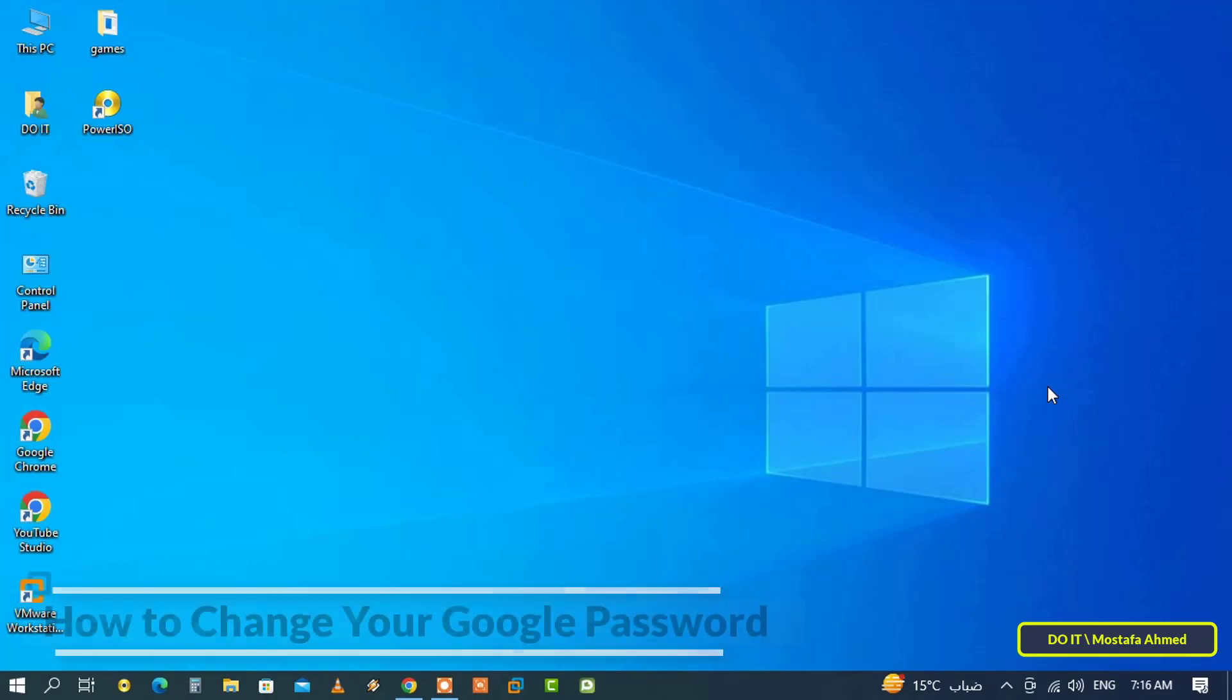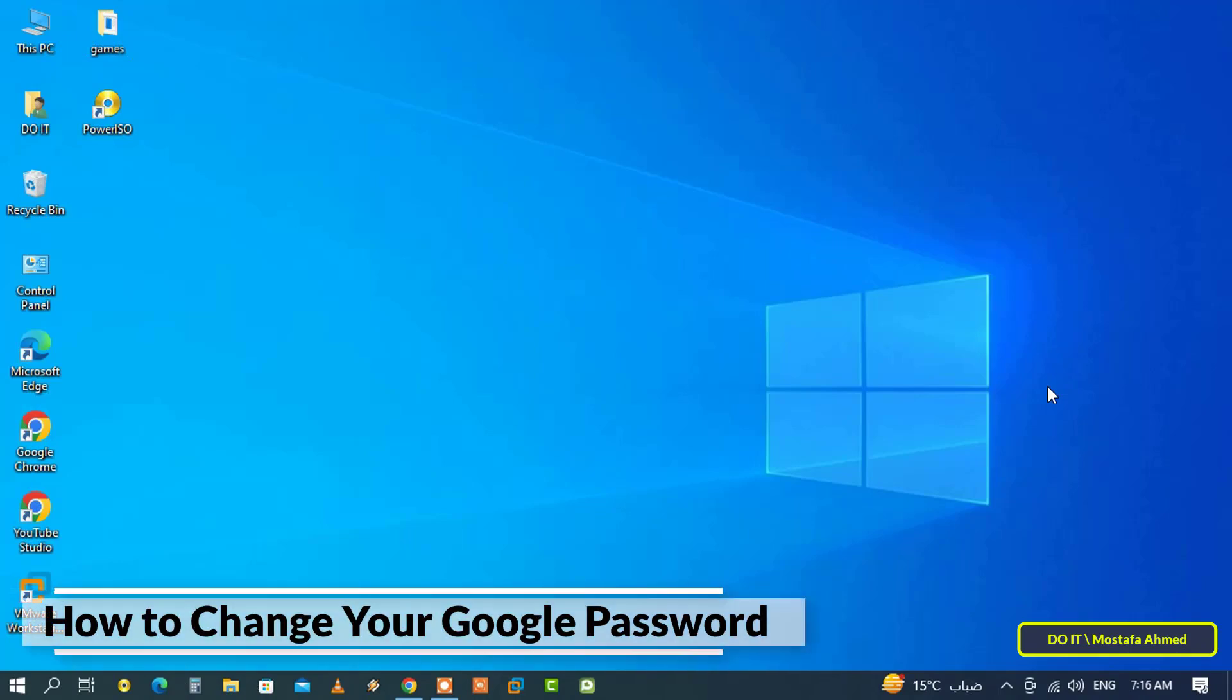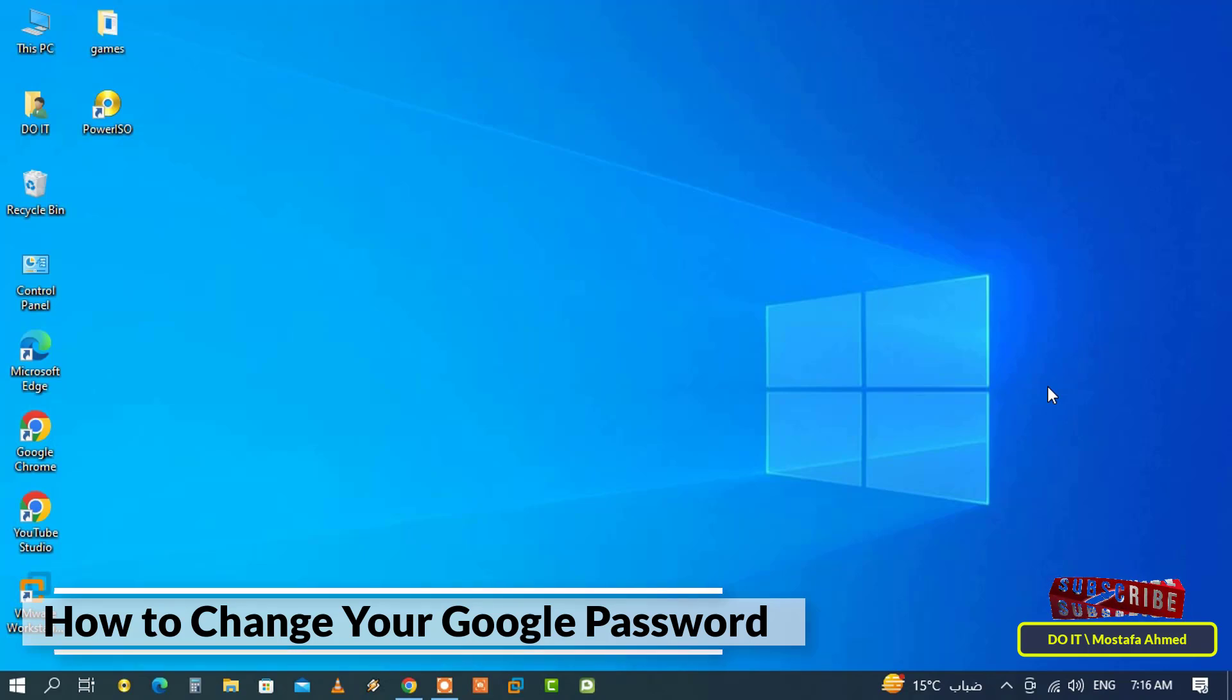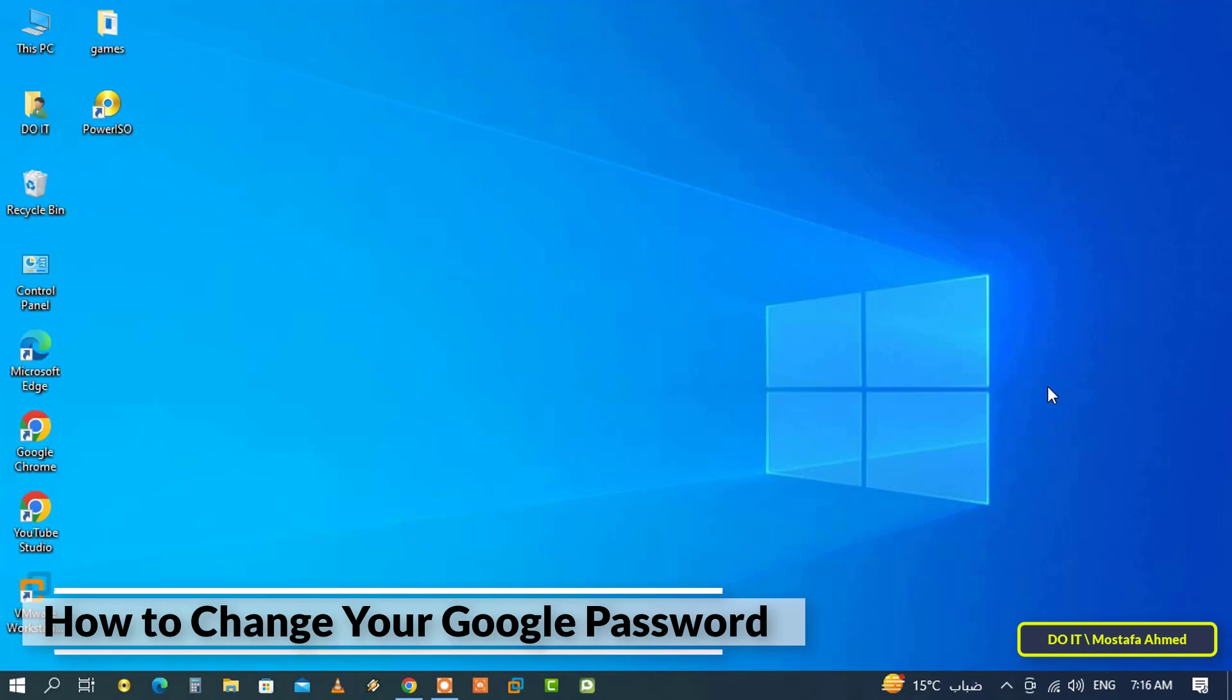Hello everyone and welcome to my channel. In this video I'll show you the correct way to change the password for your Google account. Google has become an integral part of online life for many people.